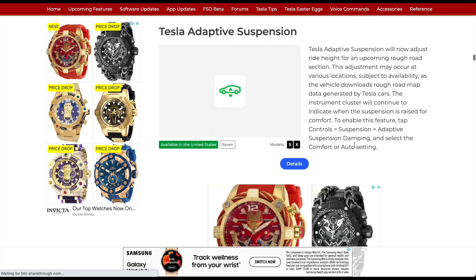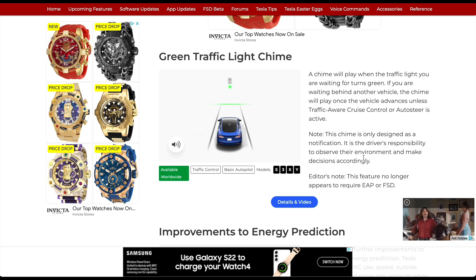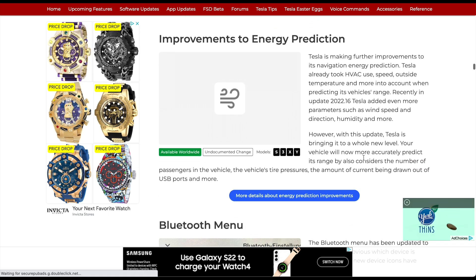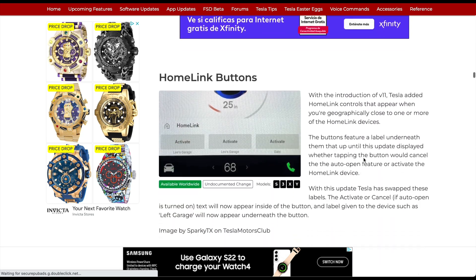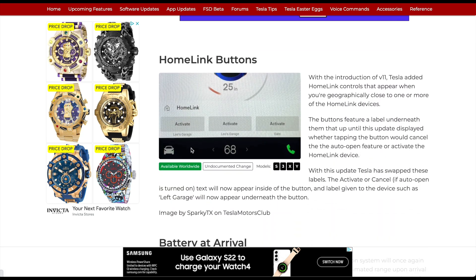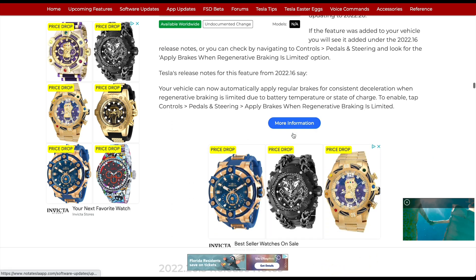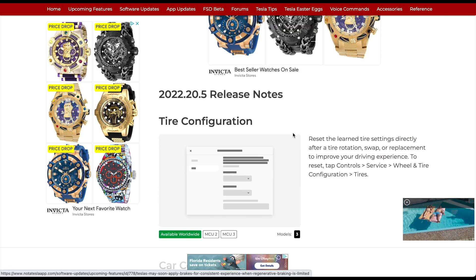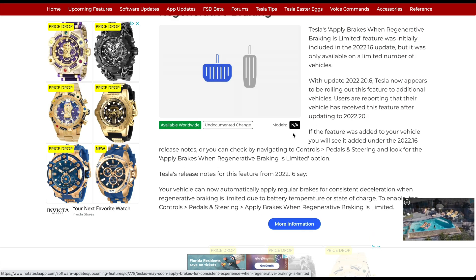Seat belt enhancements, Tesla Adaptive Suspension, and the green light traffic chime have all been announced in a prior version but are still carrying over in this dot release. You also get energy prediction improvements, a new update to the Bluetooth menu, and HomeLink button changes. Battery at arrival and regen braking are also in prior dot releases — you can pause the video to read those details.